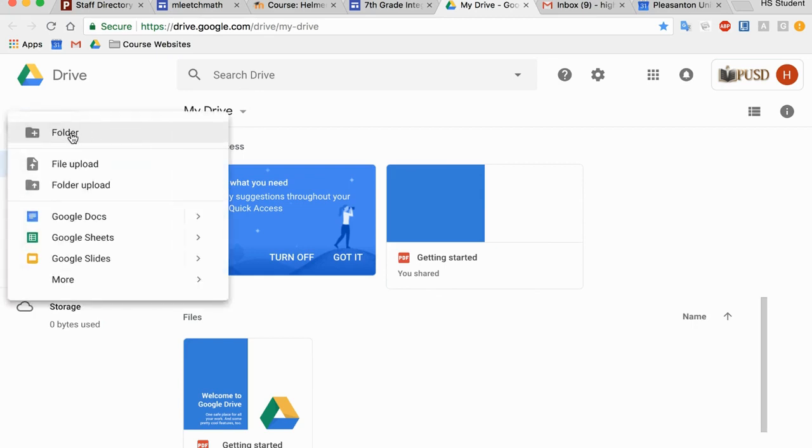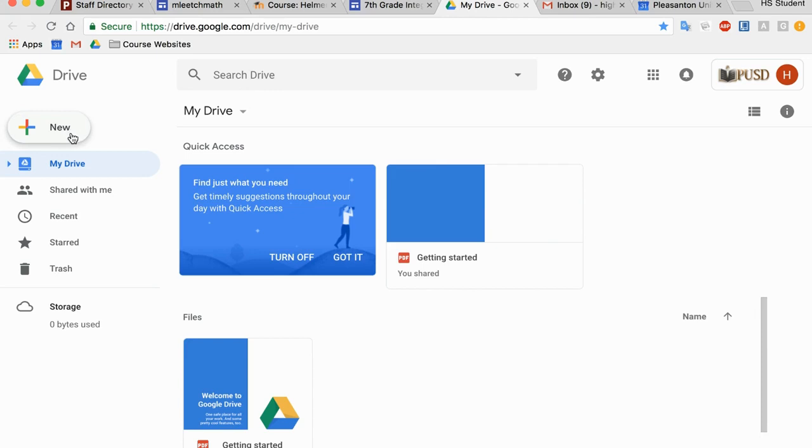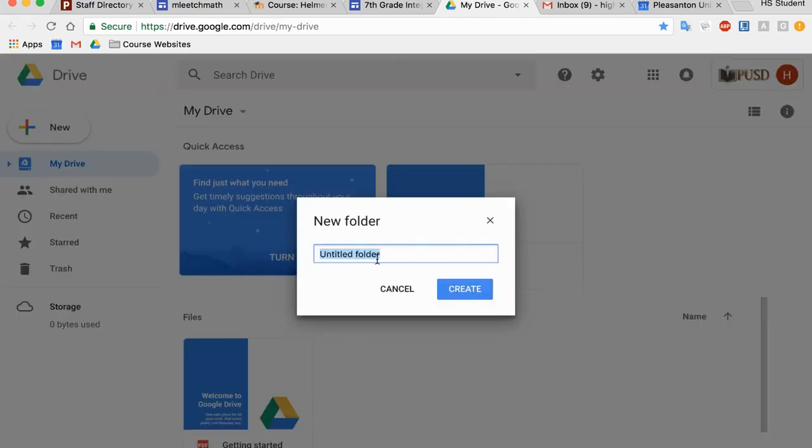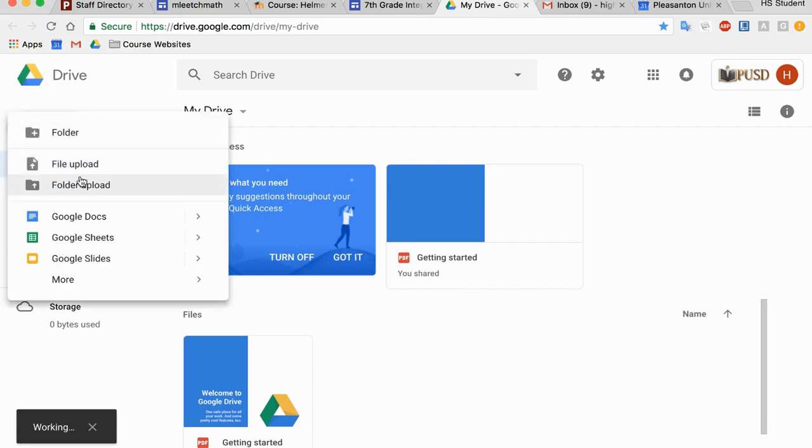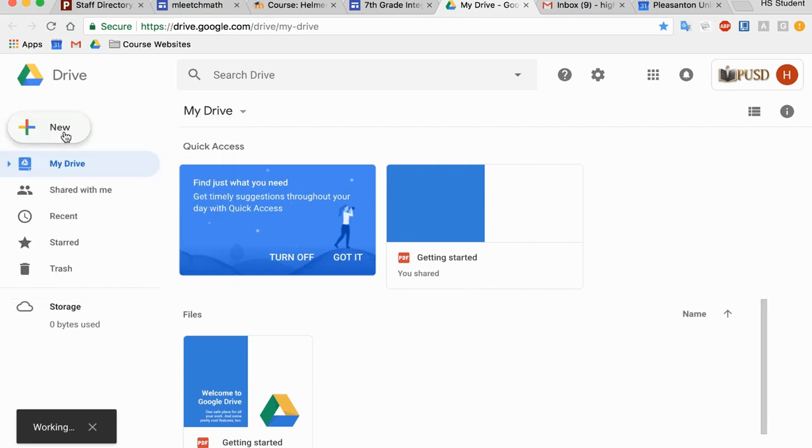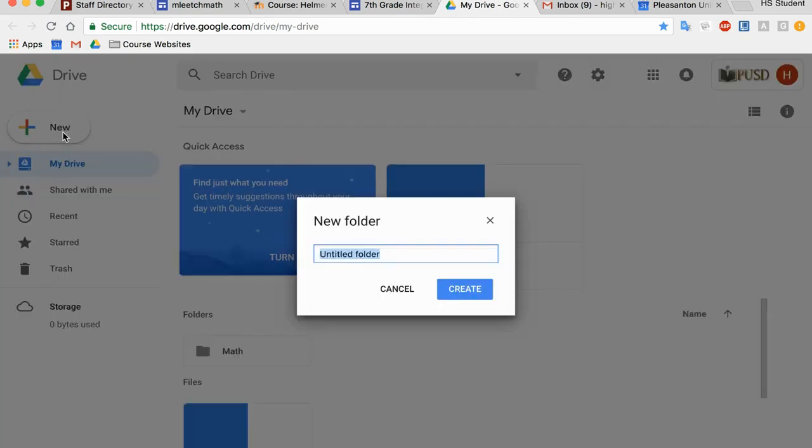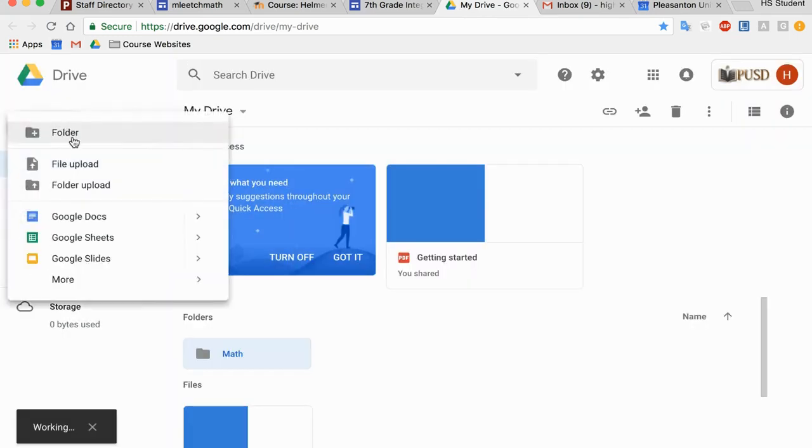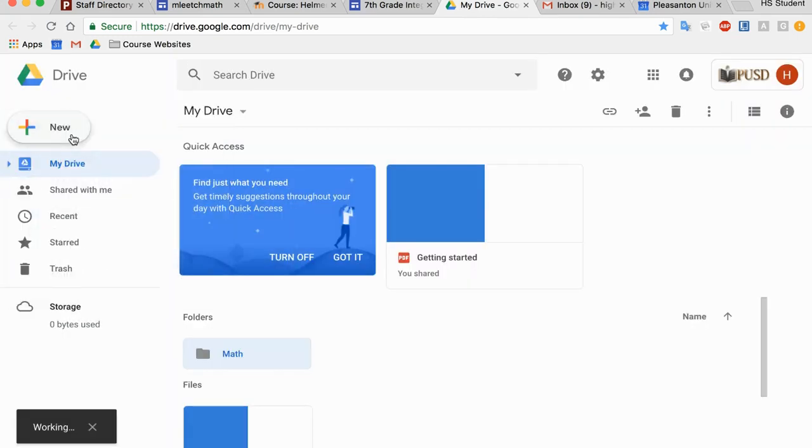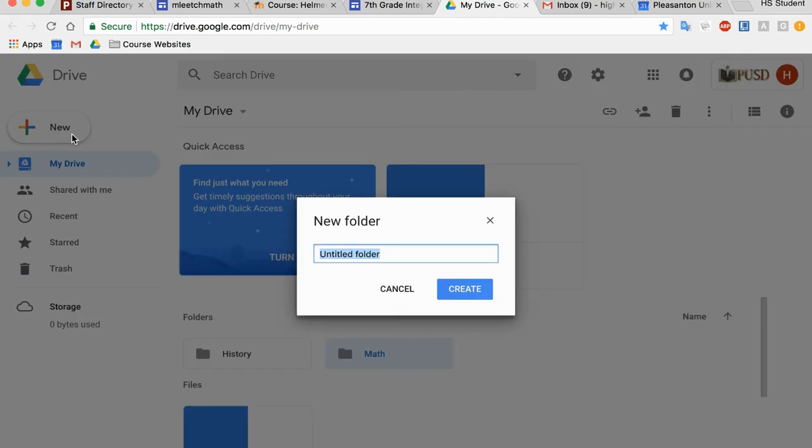I have an option to make a folder. So I'm going to go ahead and make a new folder. This one's going to be called Math, and I'll just go ahead and paste it in. I'm going to do the same thing and make another folder. This folder is going to be called History. And I'll do one more for right now. This one is going to be called English.